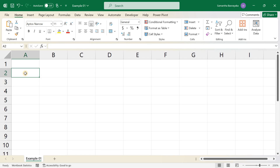Welcome to our tutorial on how to create, edit, and delete autofill custom lists in Excel. Custom lists allow you to create personalized sequences for quick data entry. Let's explore how to set up and use custom lists to save time and improve efficiency.